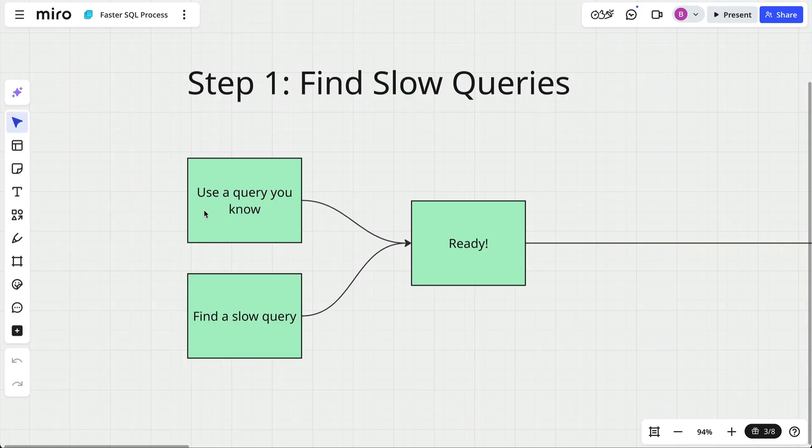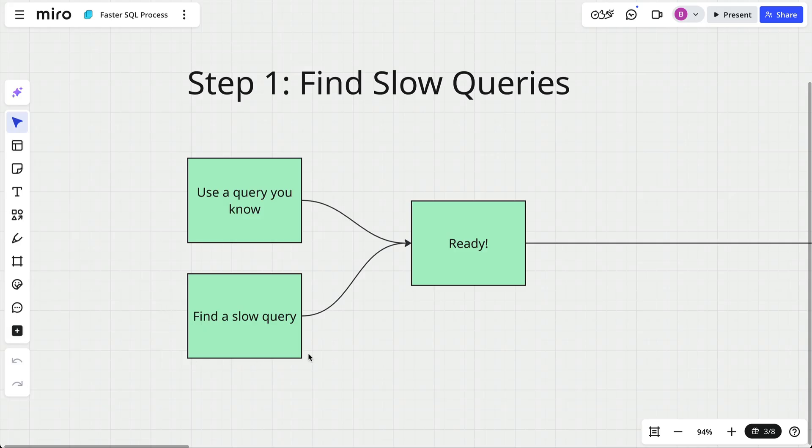But if you don't know what the slow query is, there are a few ways to find out. You can investigate your application code to find queries you think might be slow and extract them into an SQL editor. Or you can turn on query logging or use monitoring tools. You can look at the data dictionary to see currently running or recently run queries, as well as some statistics on these queries.